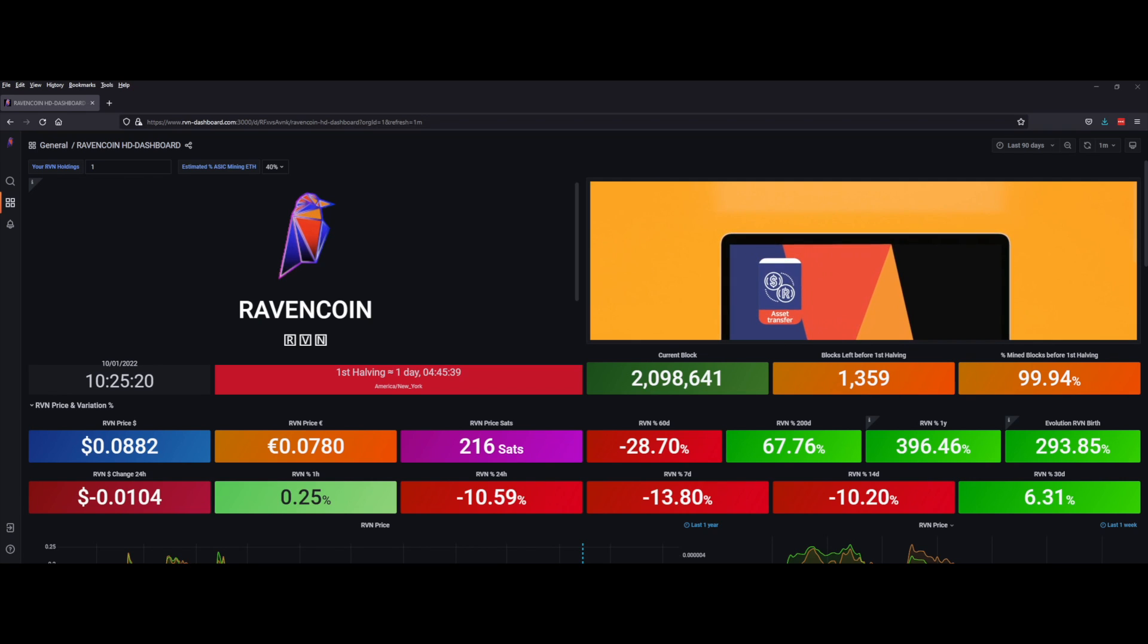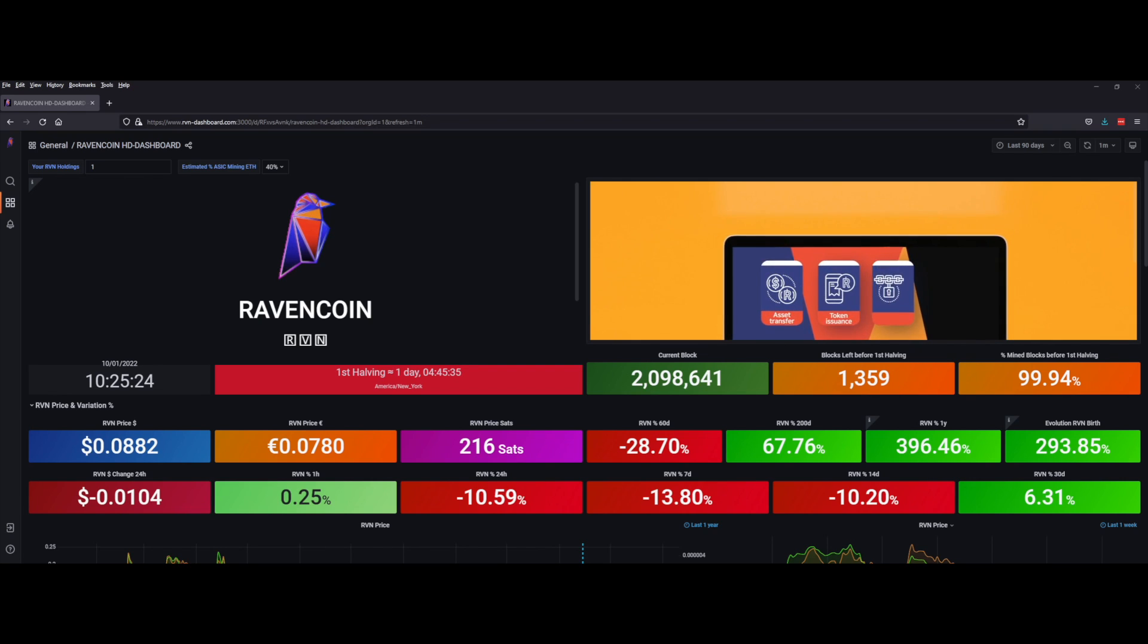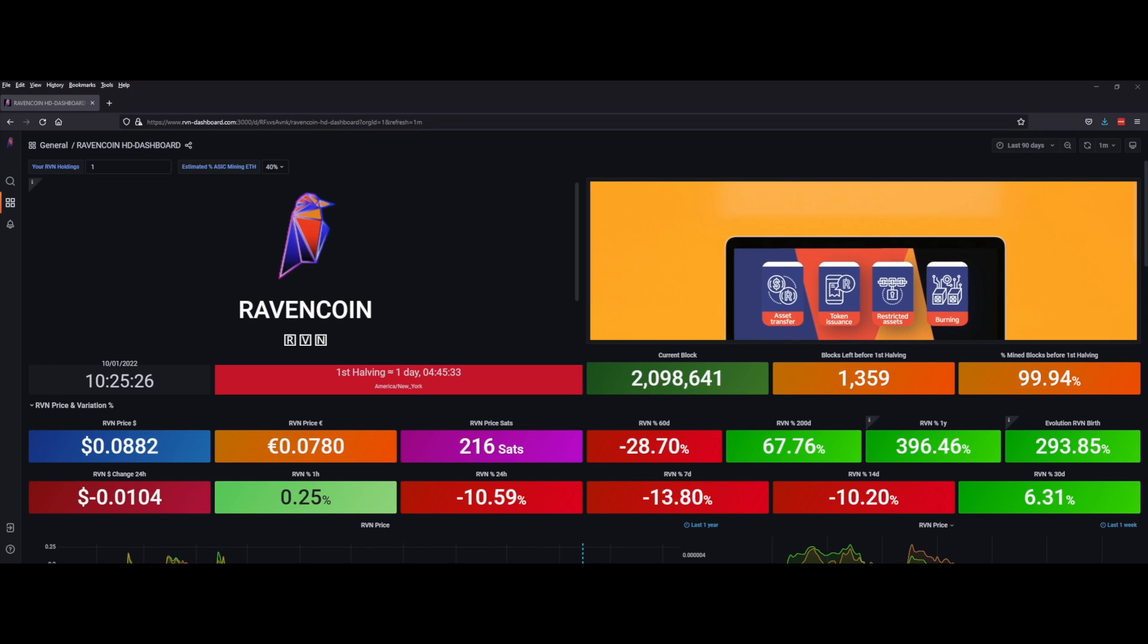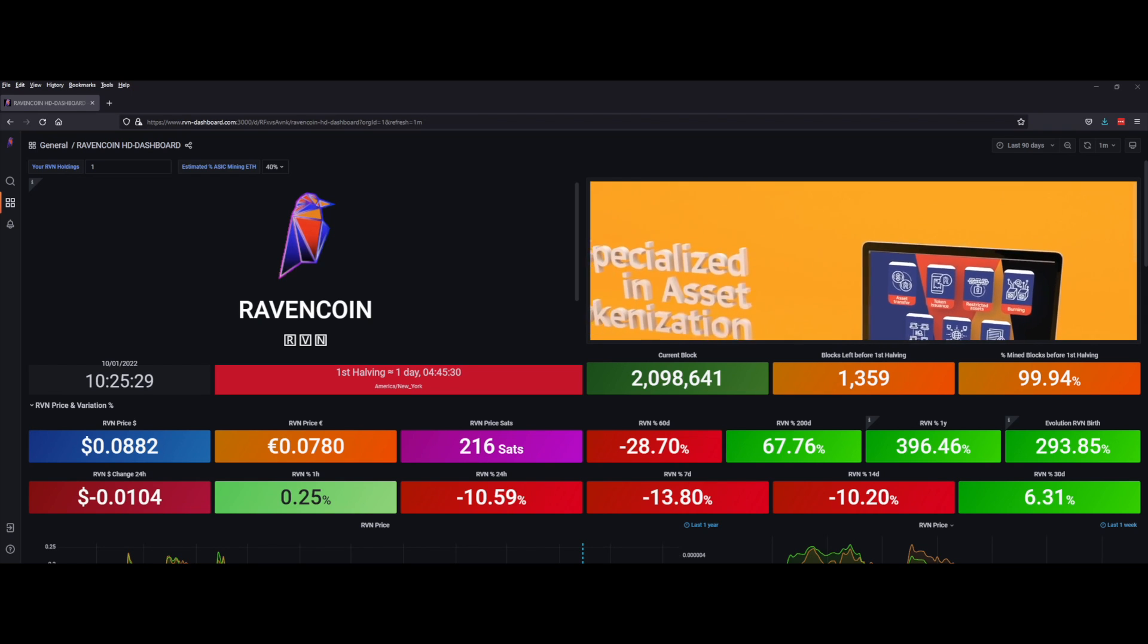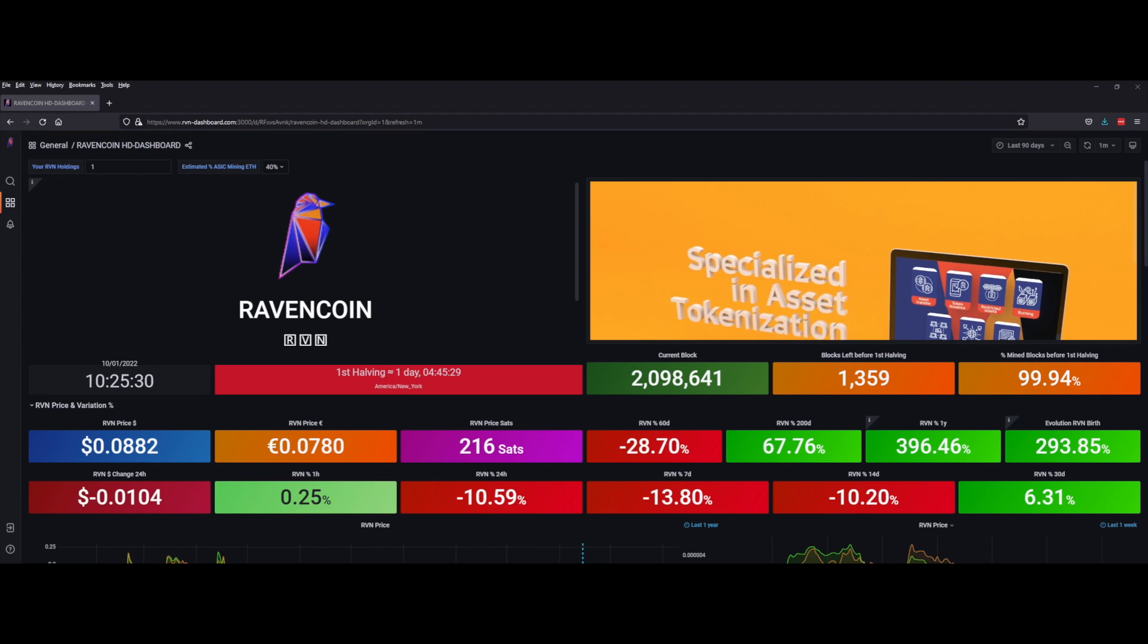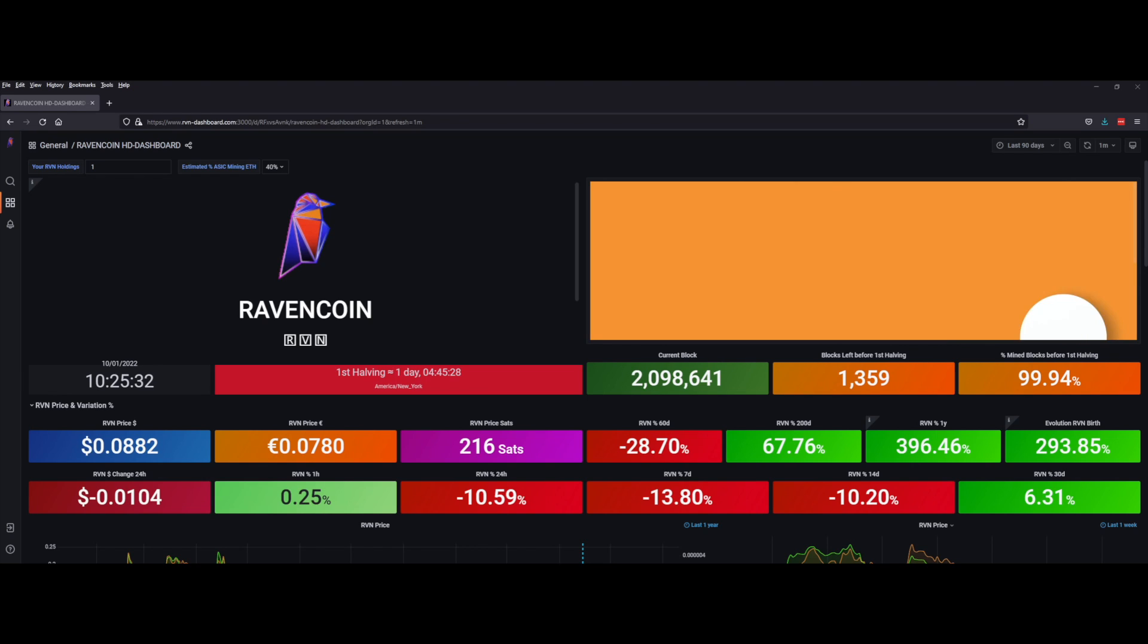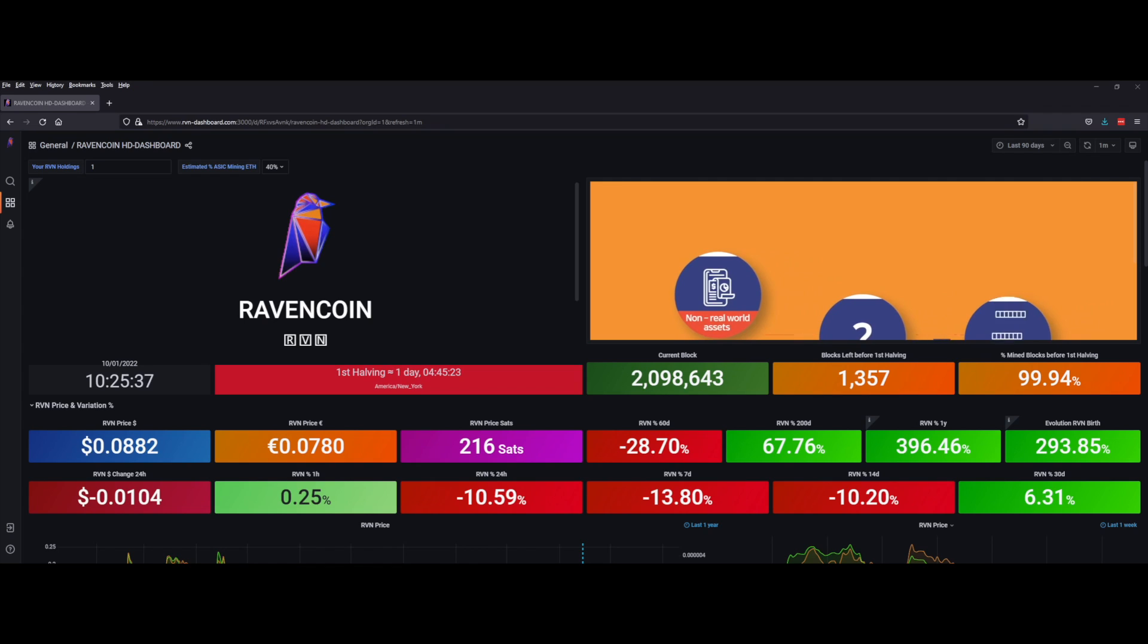I've been hodling it and hopefully it will eventually go, you know, I'd love to see it go to a dollar. That'd be fantastic. Again, this is not financial advice, just an observation and a nice little cool dashboard that I found online. I'll leave a link in the description.